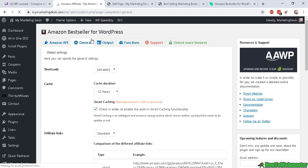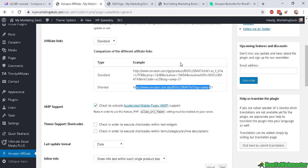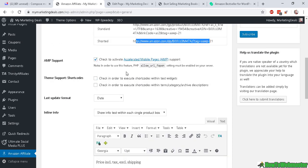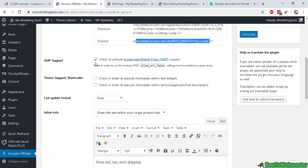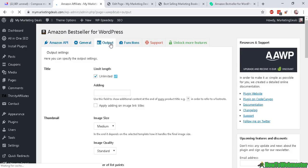And the settings are pretty easy and straightforward. You can set things like the cache duration, so how often you want to keep the cache and recheck to regenerate a new list. And then these other settings where you can activate accelerated mobile page—that seems a pretty good thing to have, so I check that.